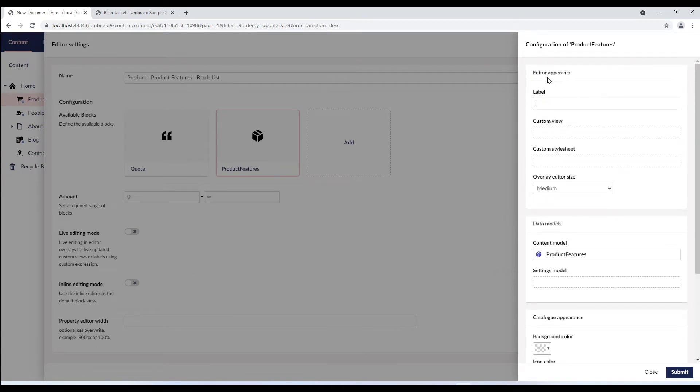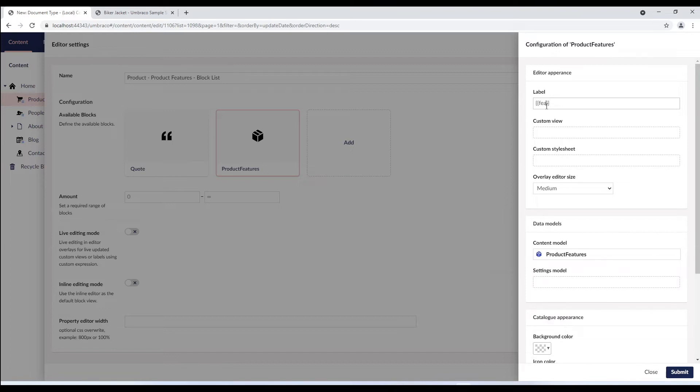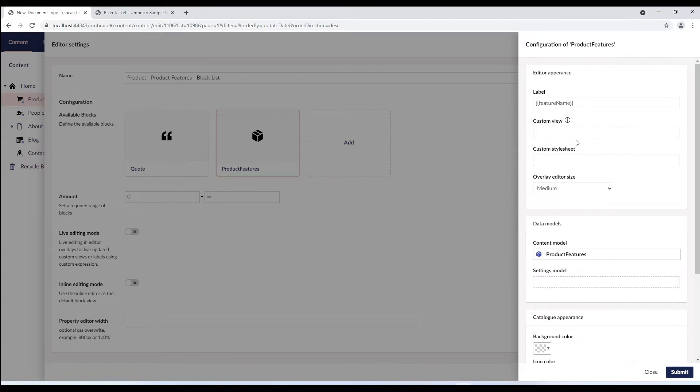In the editor appearance you can see how the block appears when accessed in the content section. You can customize the label for a block and this can be a static label or a dynamic label based on angular.js expressions. I want to display feature name as the label of my block and so I've added my property alias here. Next, you can override the angularjs view for the block presentation. Use this to make a more visual presentation of the block or even make your own editing experience by adding your own angularjs controller to the view. We'll use this setting in the next video.